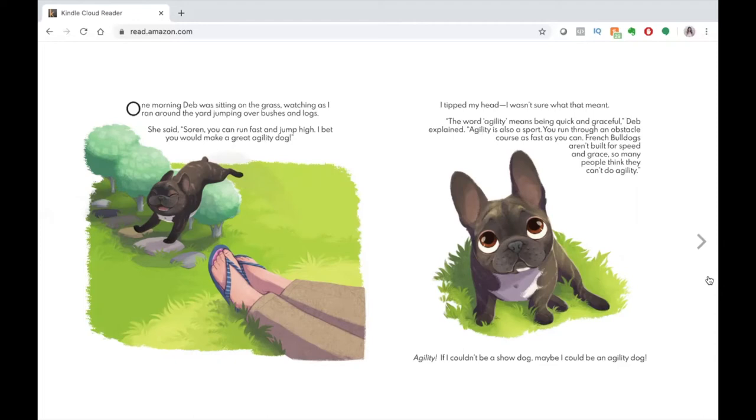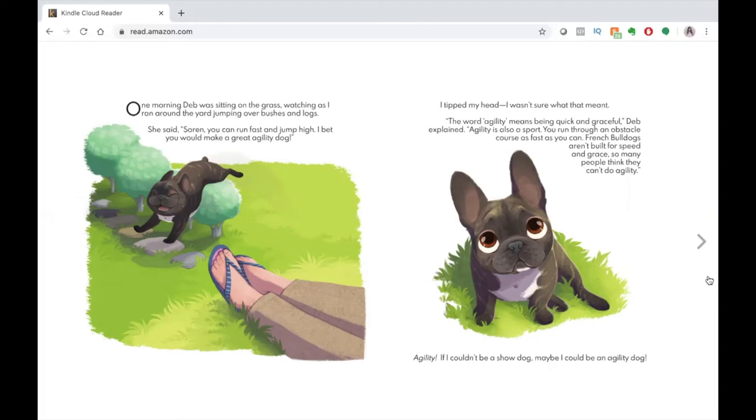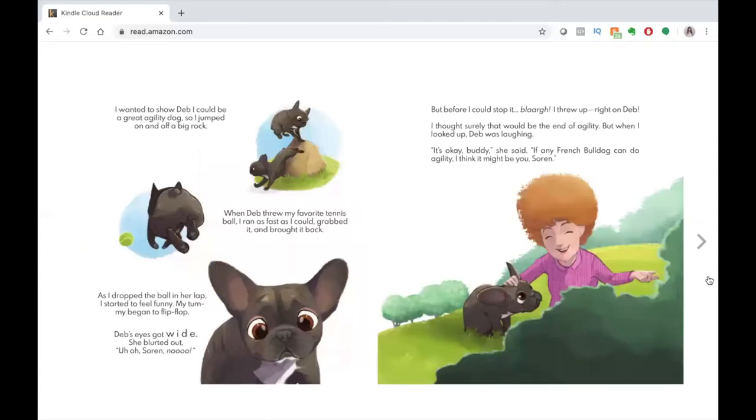The word agility means being quick and graceful, Deb explained. Agility is also a sport. You run through an obstacle course as fast as you can. French bulldogs aren't built for speed and grace, so many people think they can't do agility. If I couldn't be a show dog, maybe I could be an agility dog.